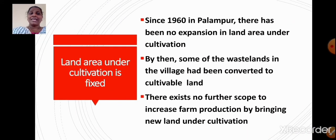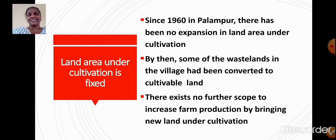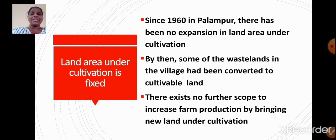There exists no further scope to increase farm production by bringing new land under cultivation.